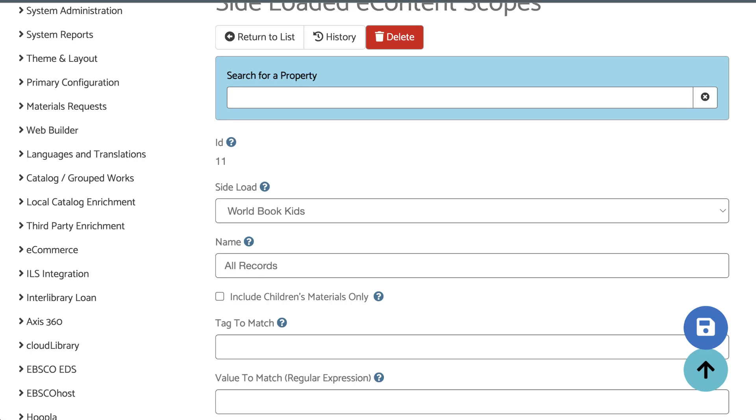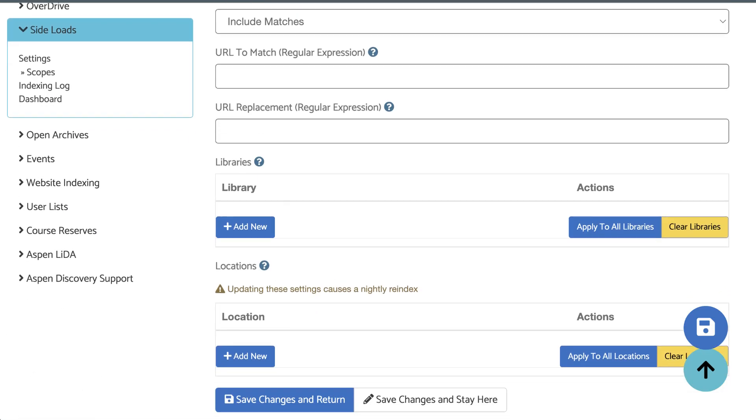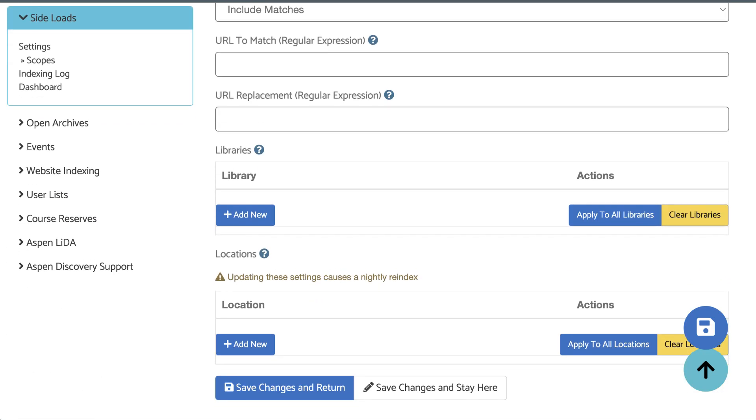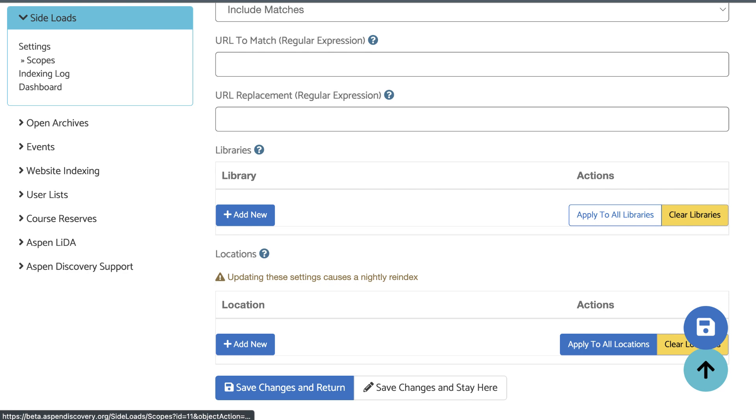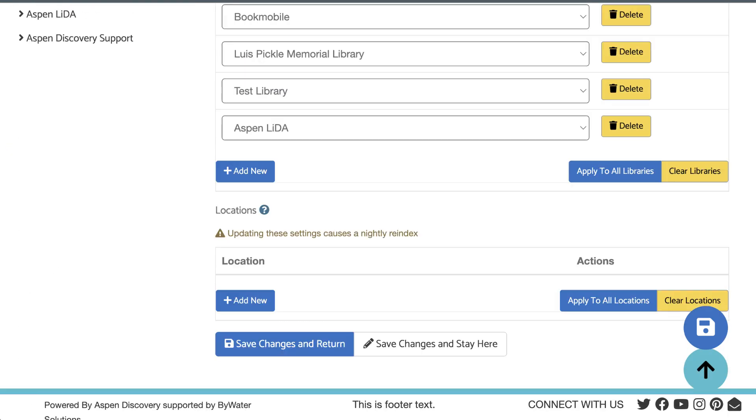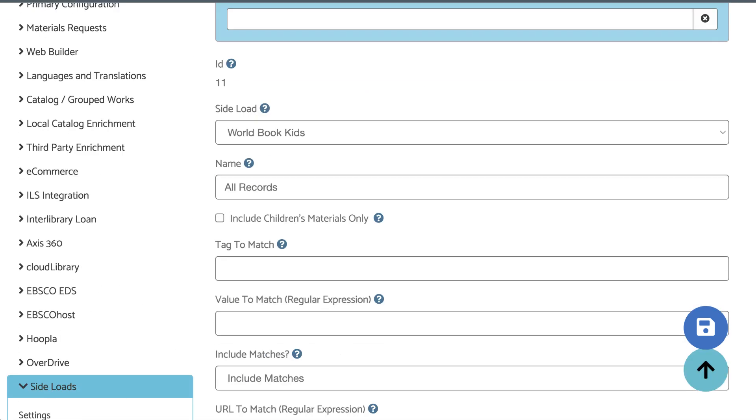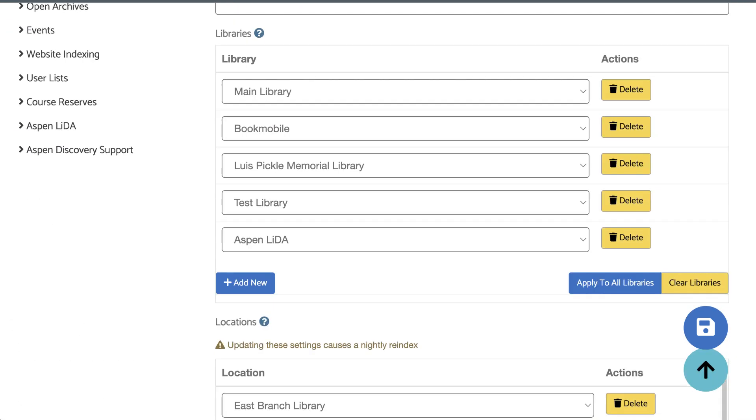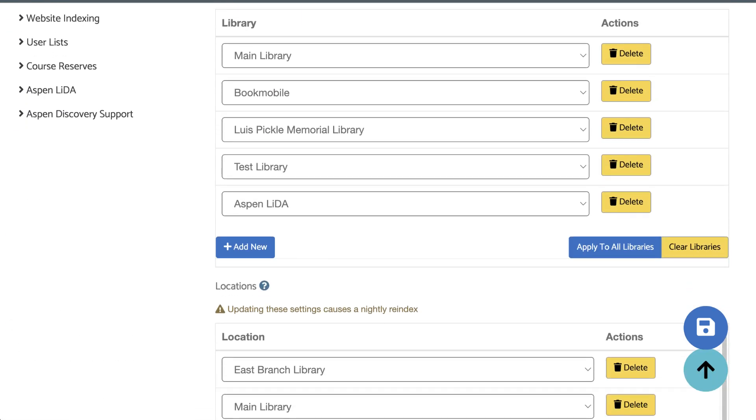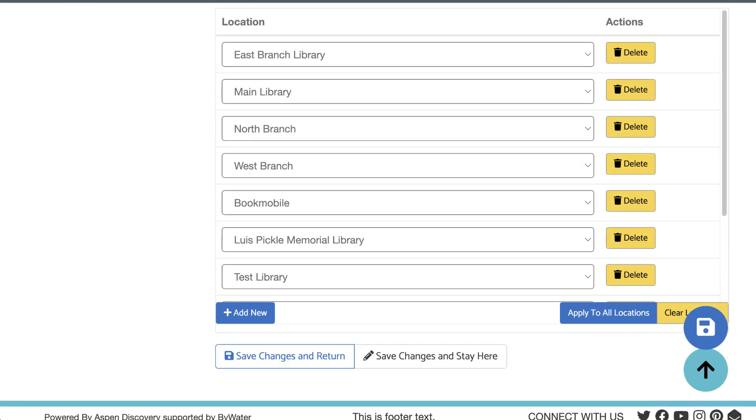In these settings, select the libraries and locations that should have access to these records. If you're one library system sharing one catalog, you can do this quickly by clicking Apply to all libraries, and then Apply to all locations. Make any edits if you need, and then save your changes.